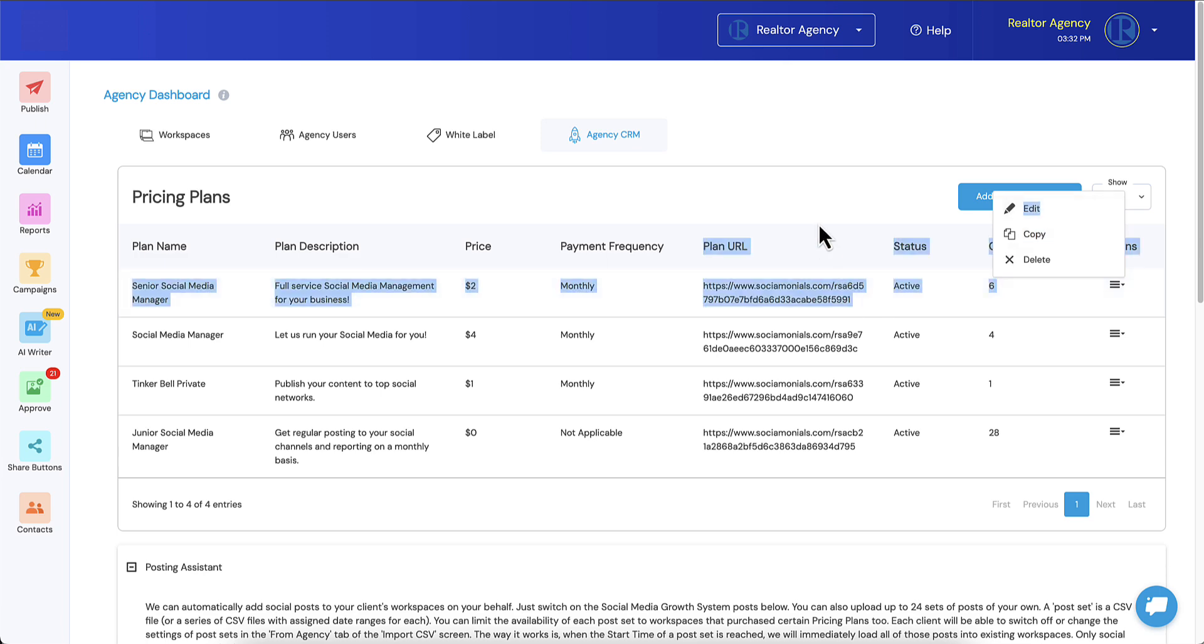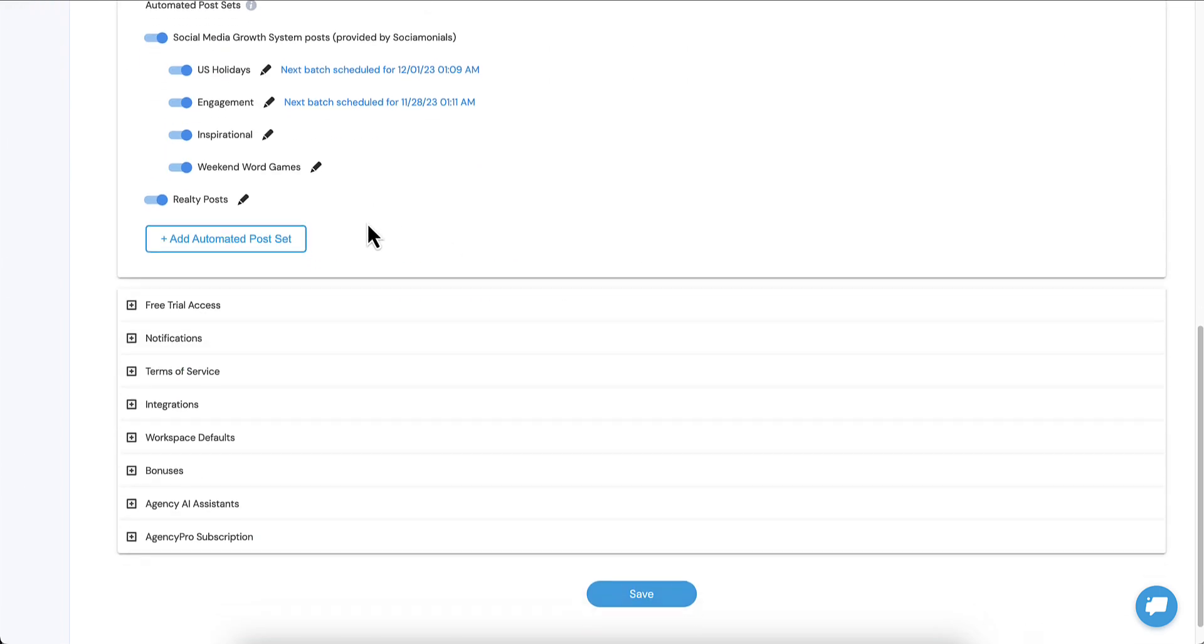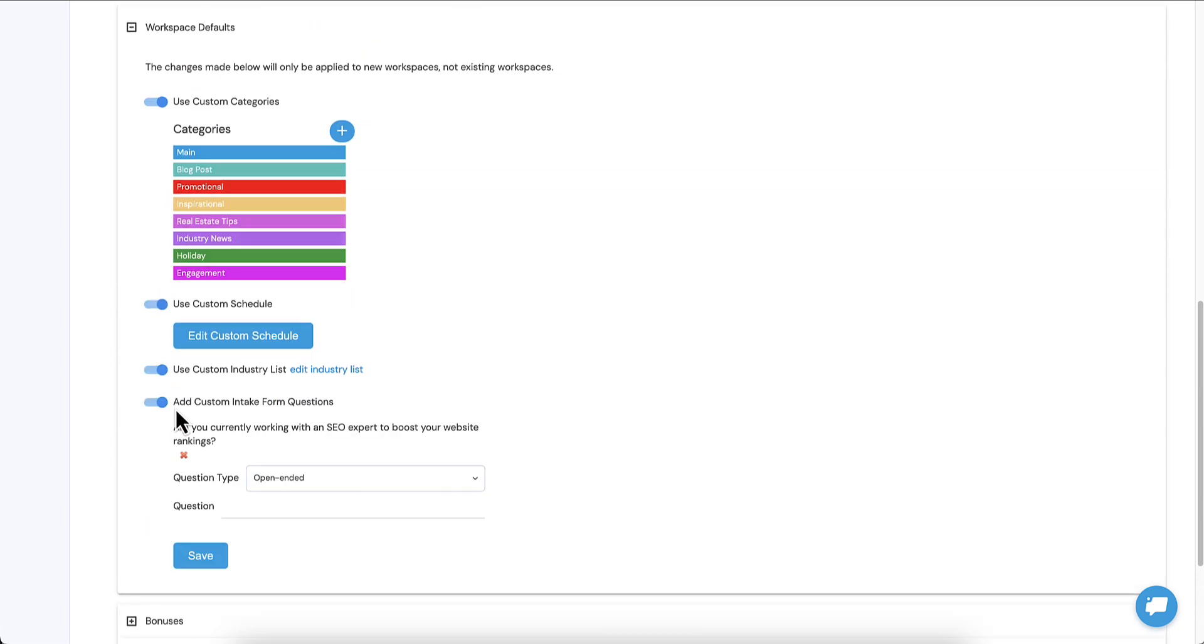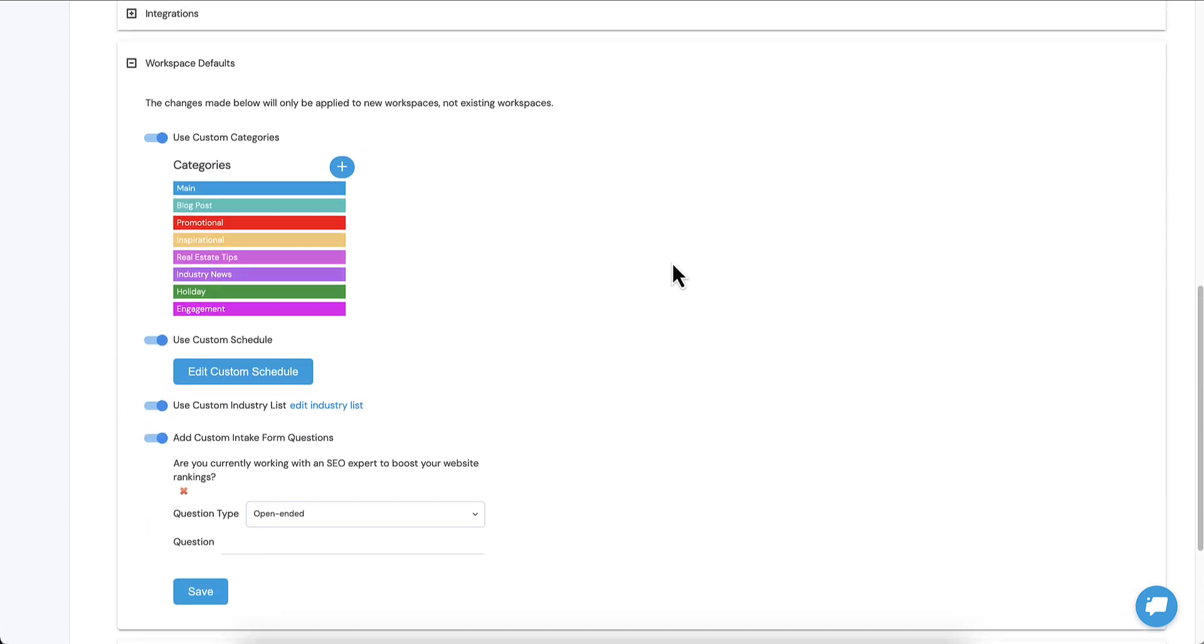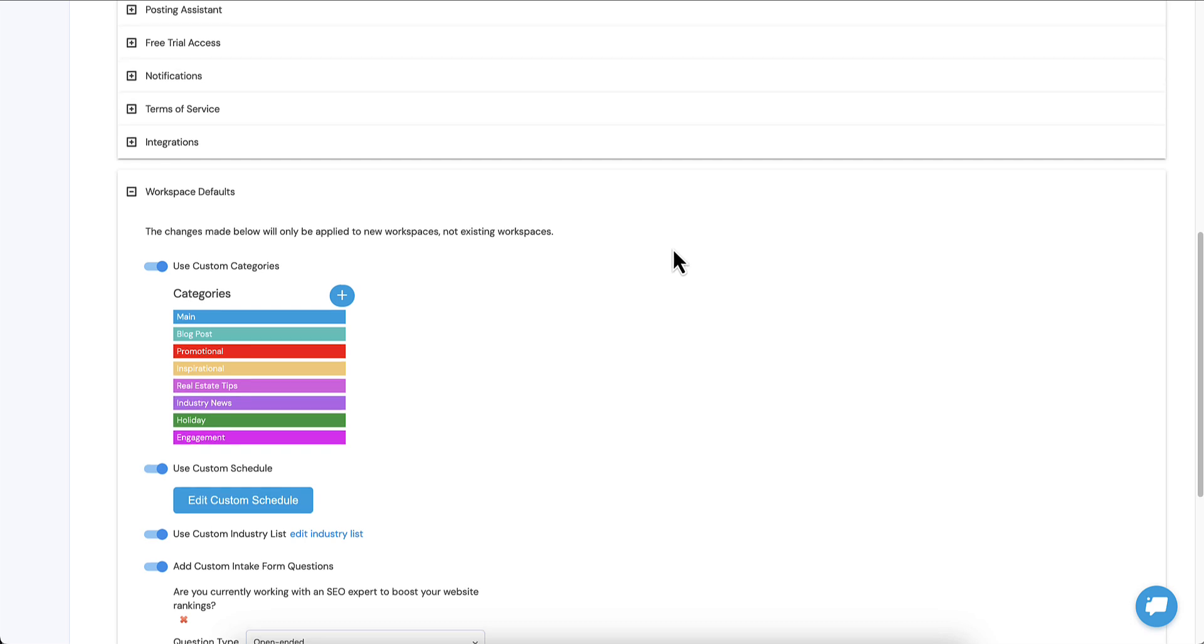Before I do that, I want to show you one other cool feature. The first thing you're going to need to do if you want to have customized questions in your intake form, and that's why I want to show you this first, is the first step you should do. If you have any custom questions, you'll want to add that first because what we do is when you turn this on, it's going to add those custom questions to all of your pricing plans. So you just need to check the box on the ones that you want to include those questions in.